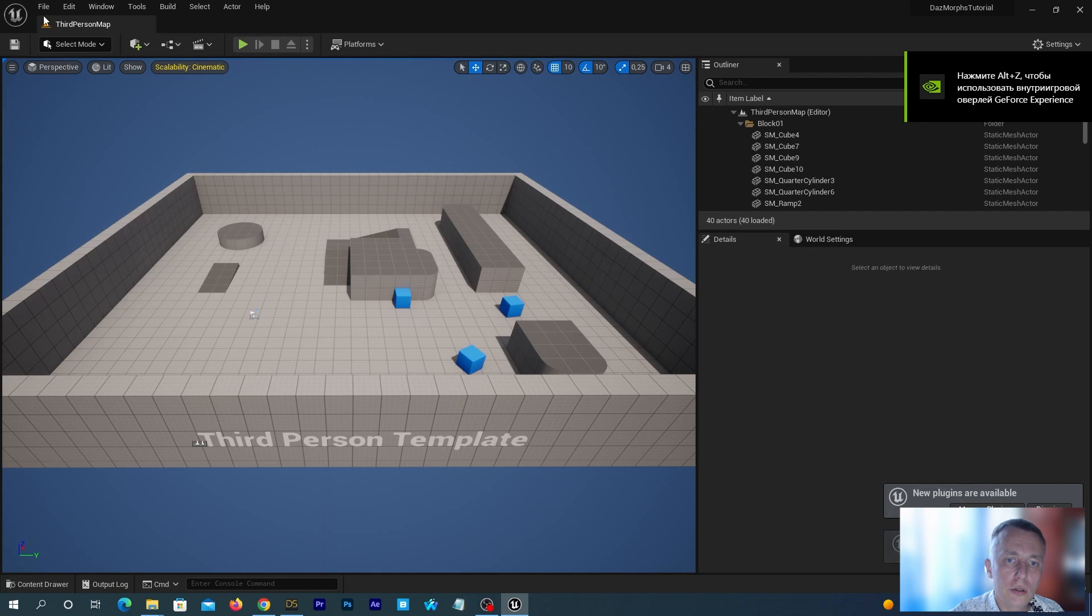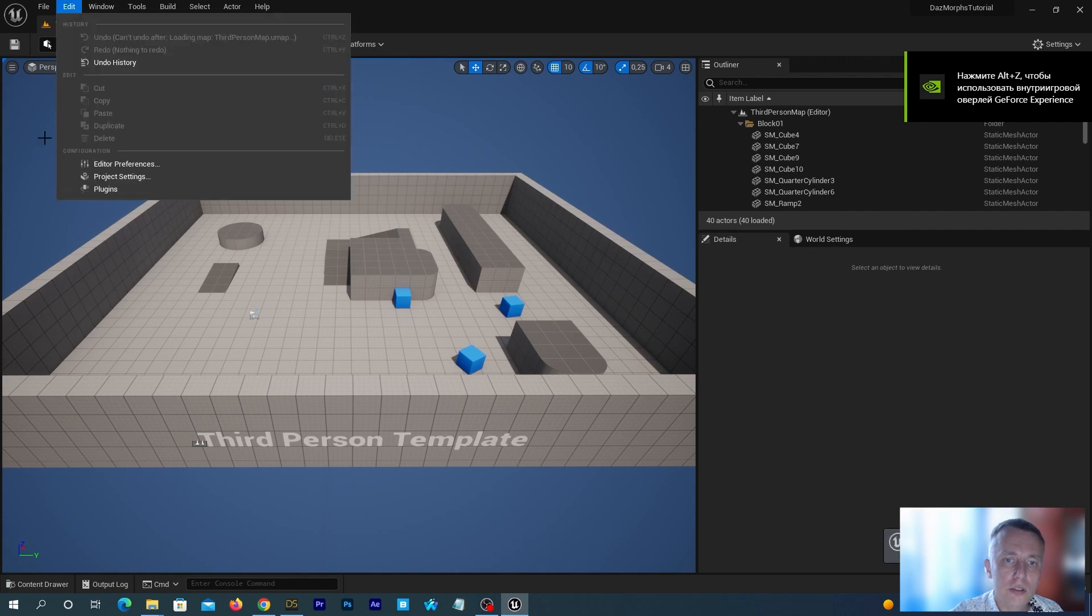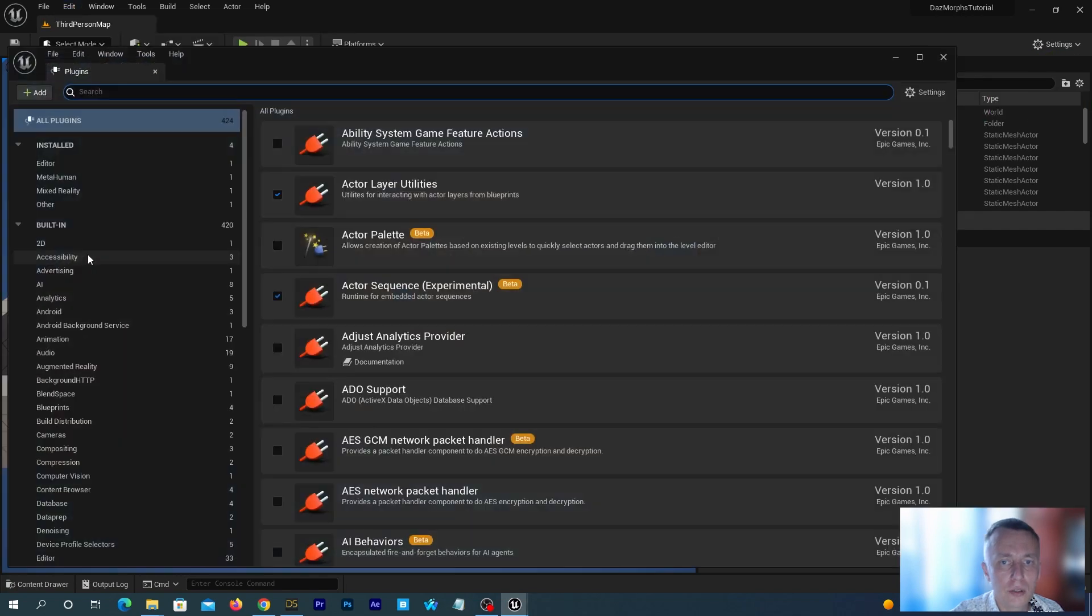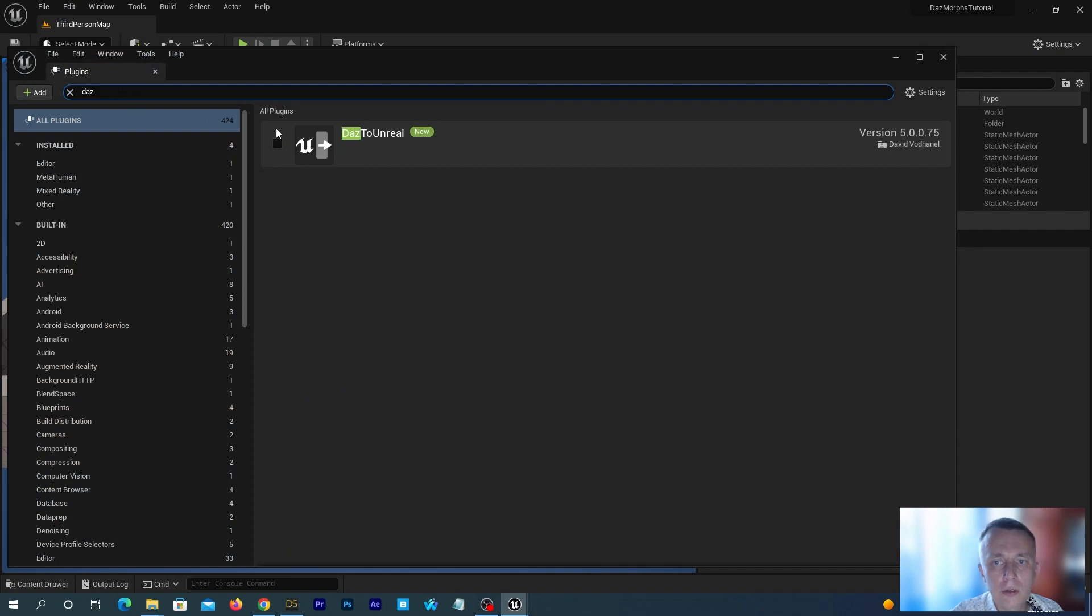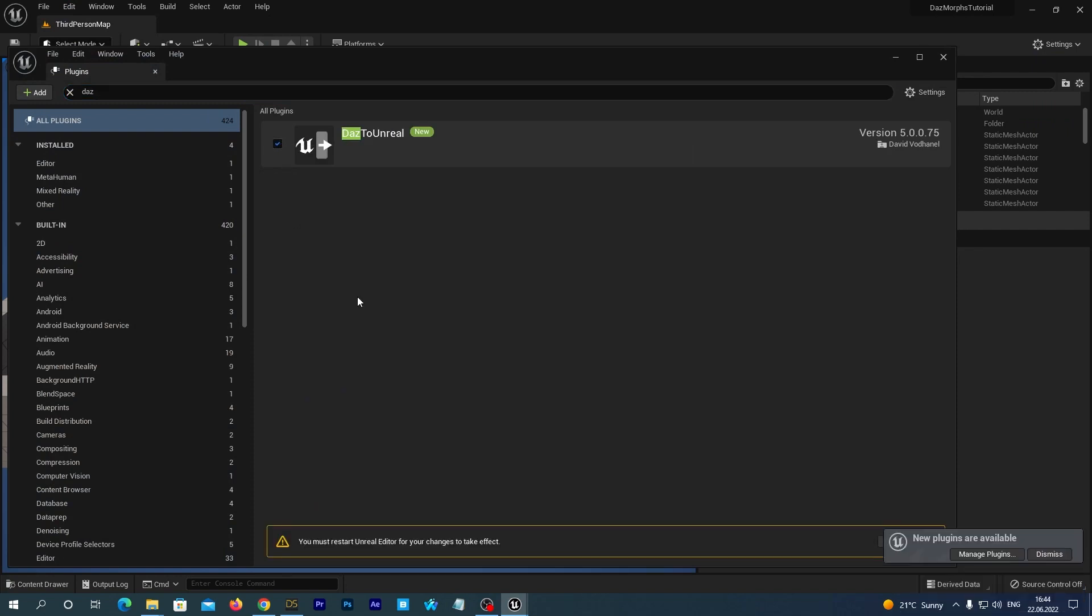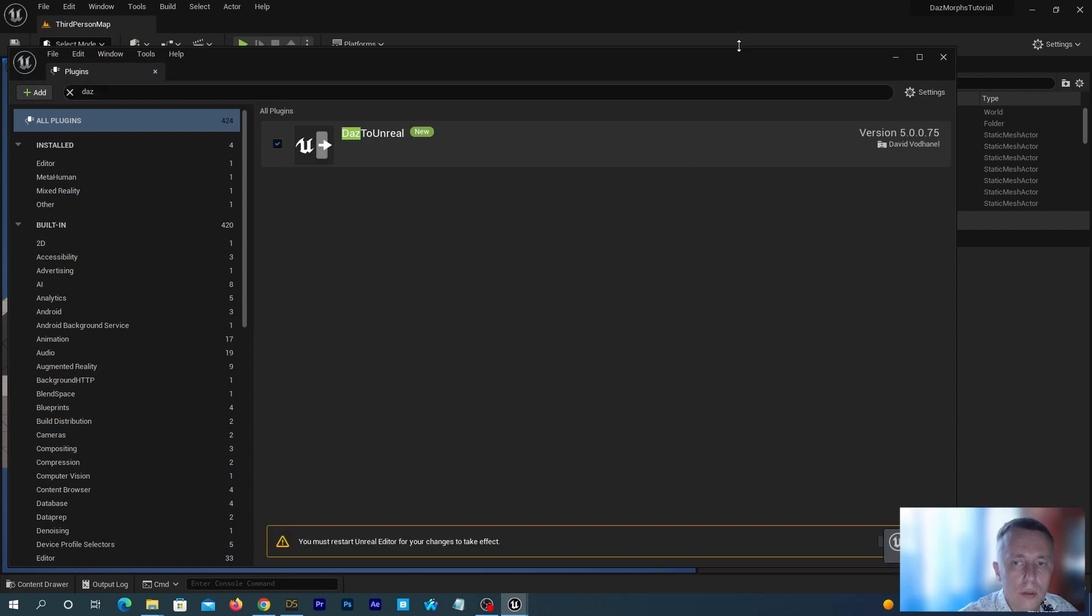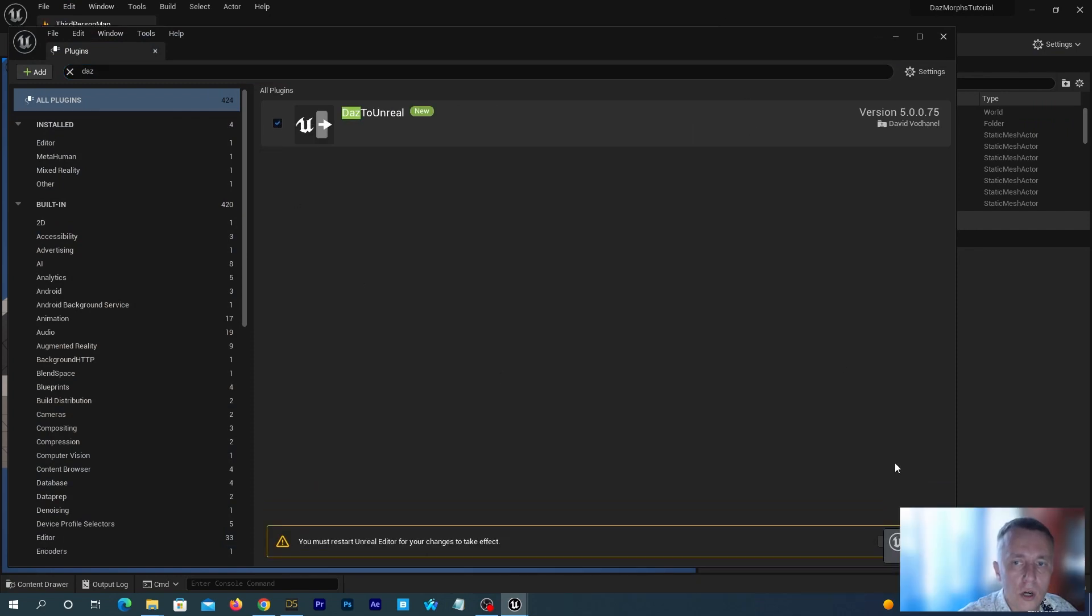Go to Edit, Plugins, start typing DAZ2 and enable the DAZ to Unreal plugin. It requires restart.